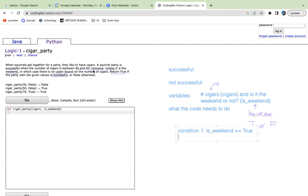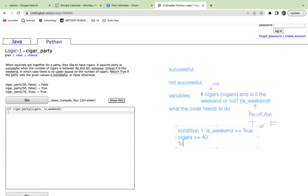Upper bound means the higher end. So because 40 would be the lower bound and 60 would be the upper bound. We know that there is still a lower bound. So cigars, or the number of cigars has to be greater than or equal to 40. Then we can say it's true, else false.